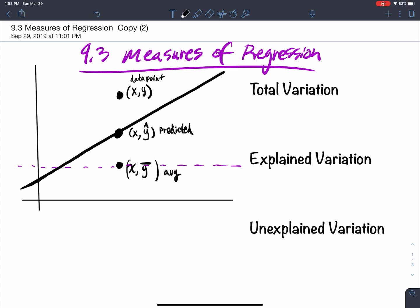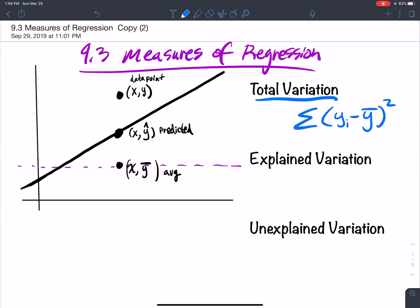The total variation is the difference between the data value and the average — you square it and add it up. That's the total variation. This total variation deviation is your y minus your ȳ.